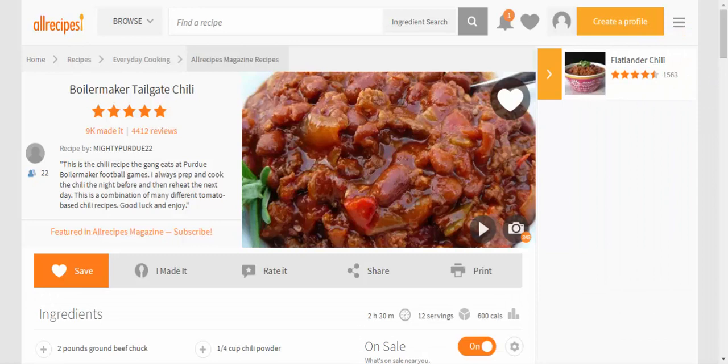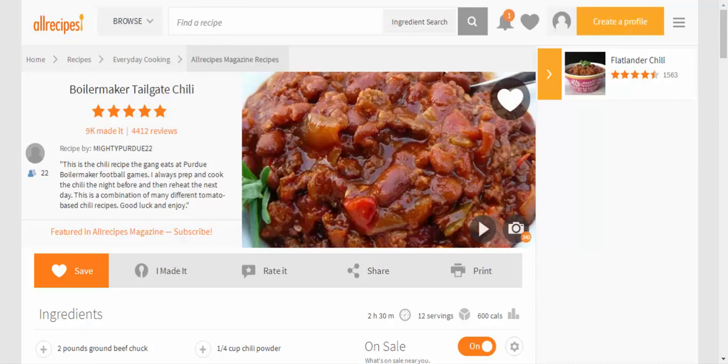Boilermaker tailgate chili recipe. This is the chili recipe the gang eats at Purdue Boilermaker football games. I always prep and cook the chili the night before and then reheat the next day. This is a combination of many different tomato-based chili recipes. Good luck and enjoy.